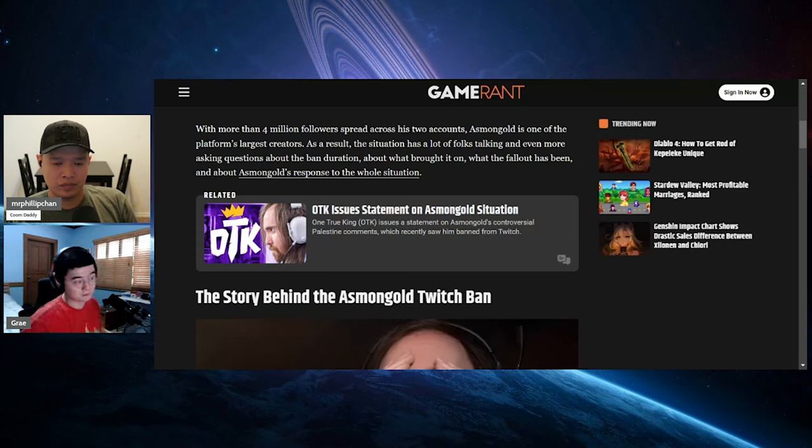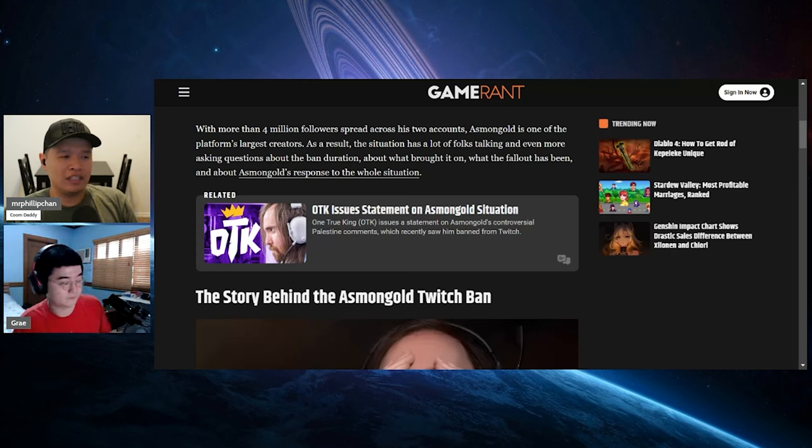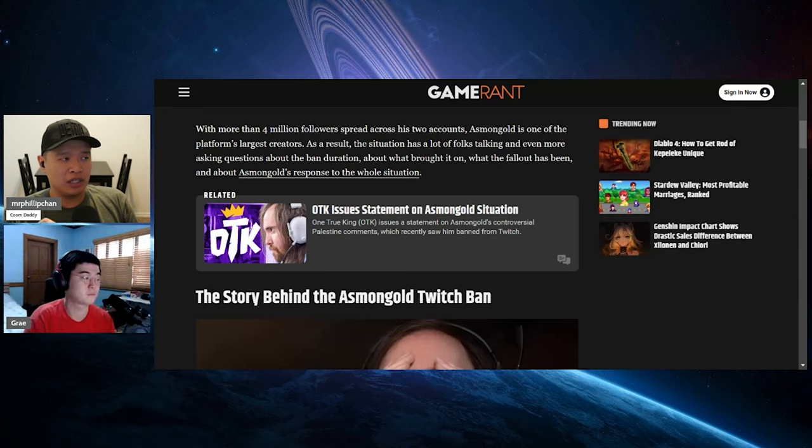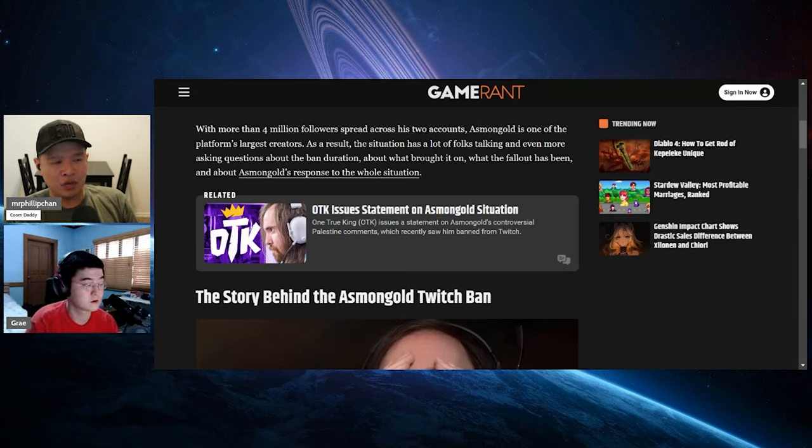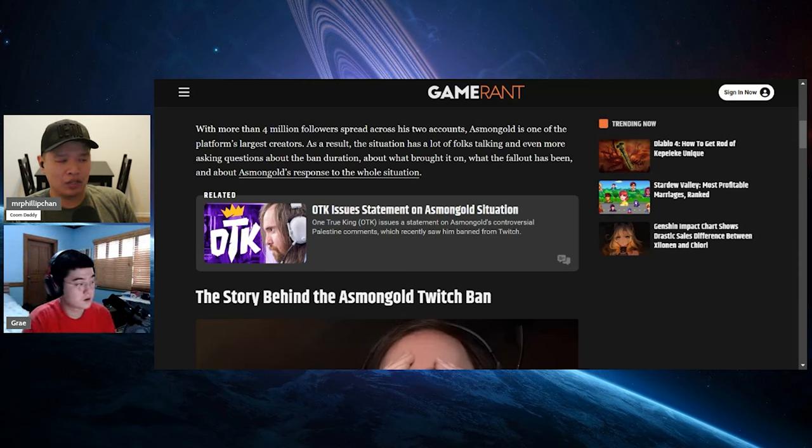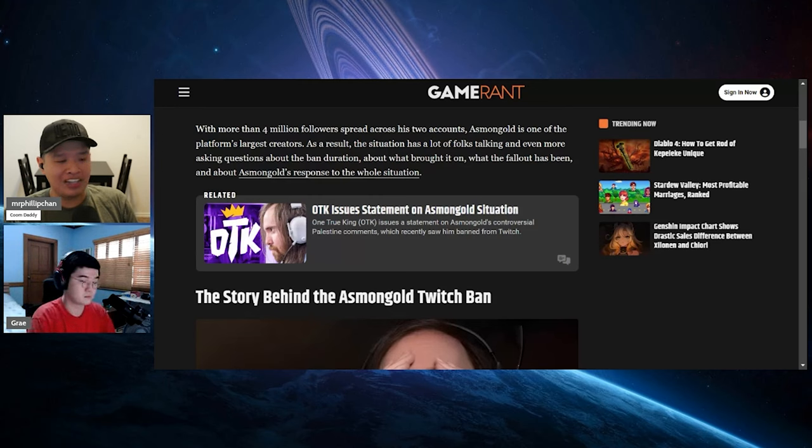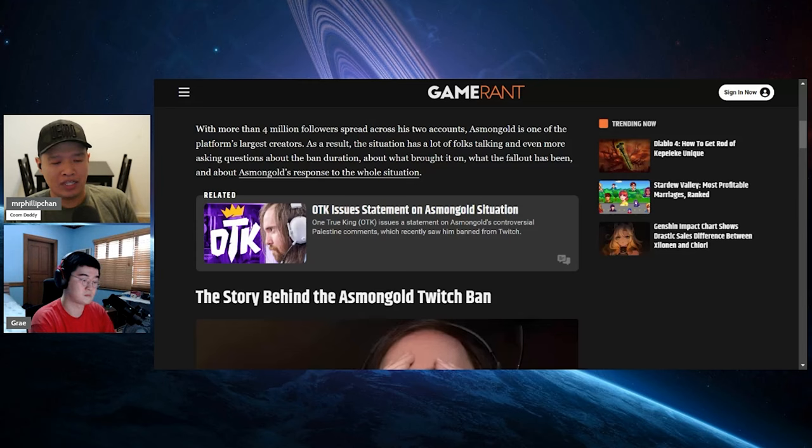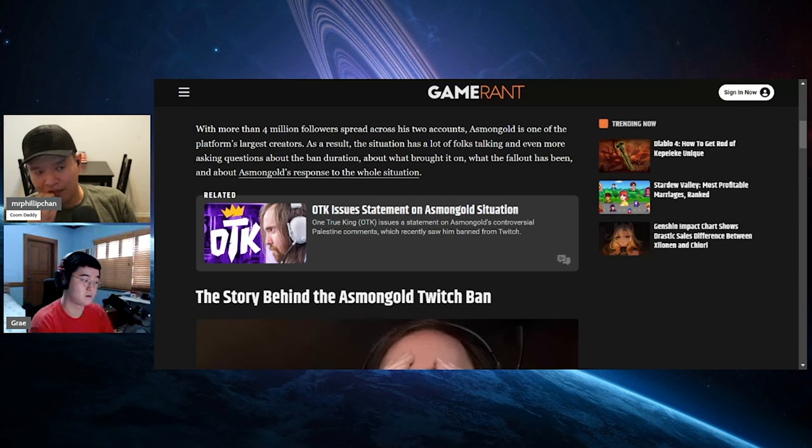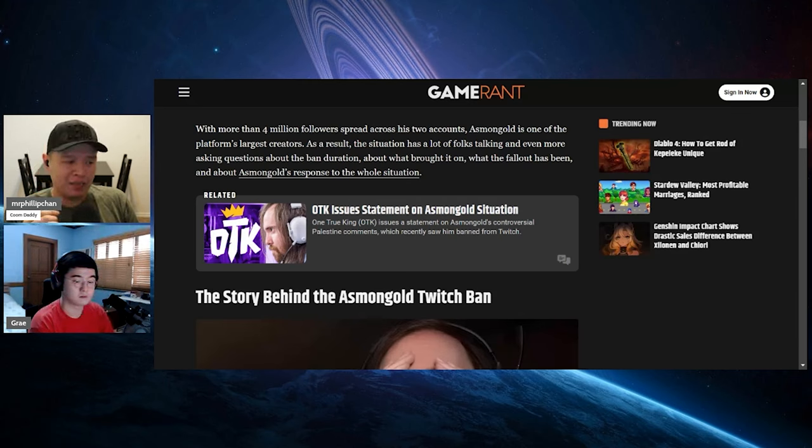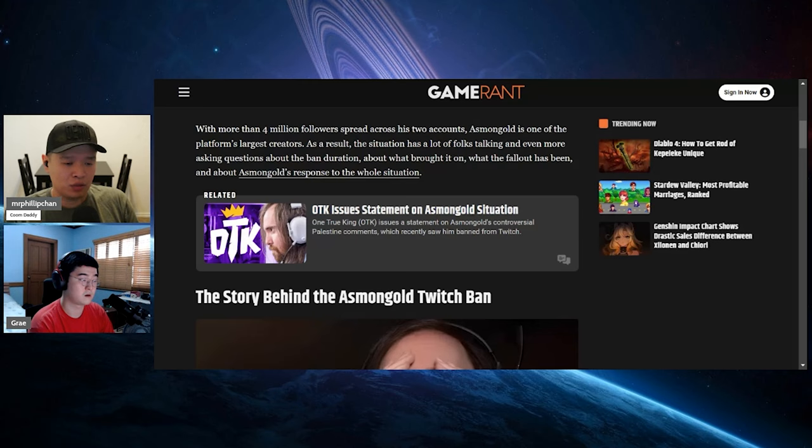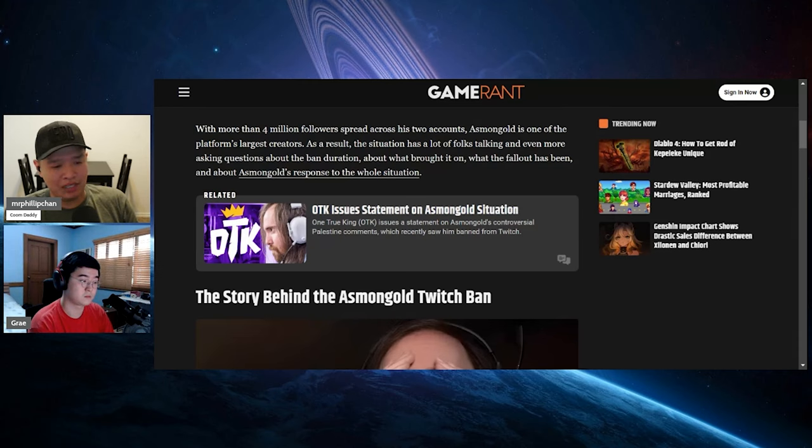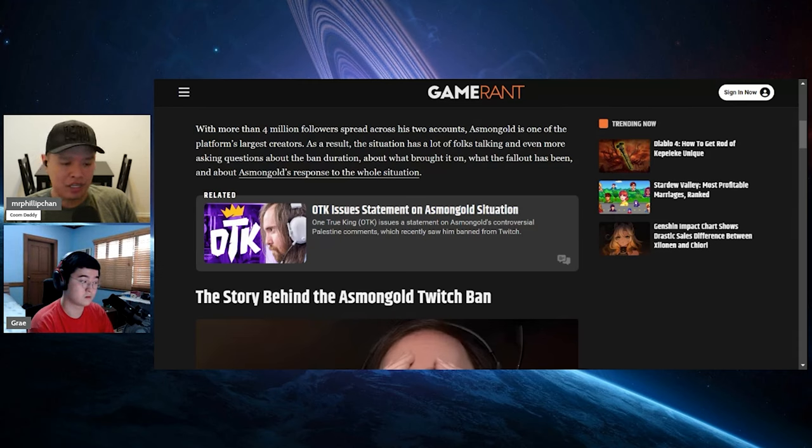Asmongold has a lot of viewers that watch him on a daily basis, anywhere between 20 to 40,000 people on his alternate account. When he's on his main account, he gets about 100,000 viewers. Asmongold has almost 3 million subscribers on YouTube, and if he streamed on YouTube or used other platforms and got away from Twitch, he would be in a way better place.